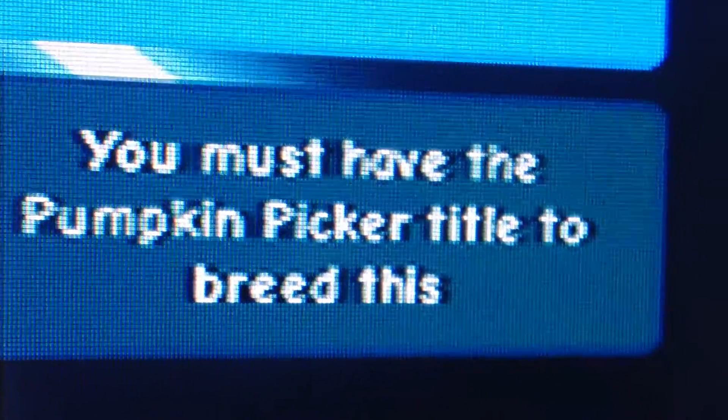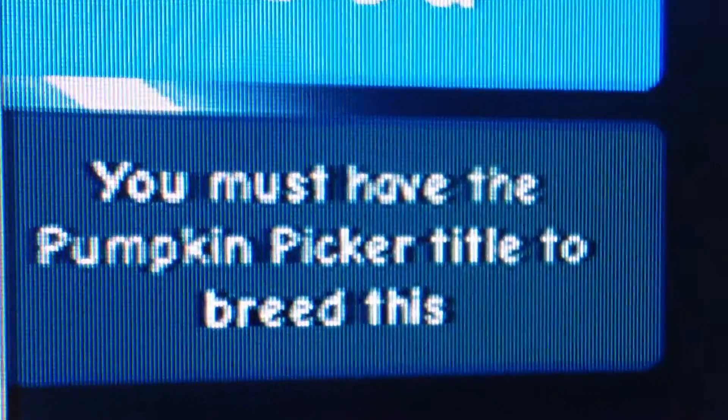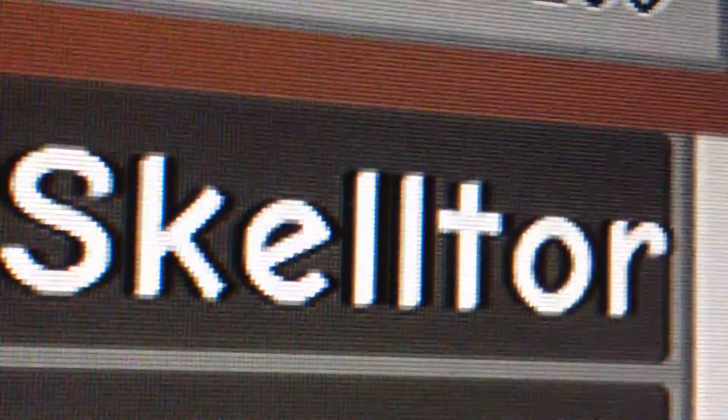Let me just show you what I mean. It says you must have the pumpkin picker title to breed this. Of course it will. It's not even a pumpkin dragon. I already have a pumpkin dragon.